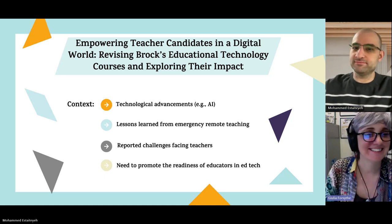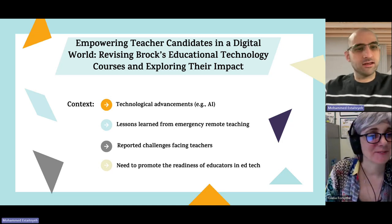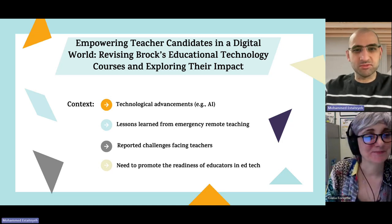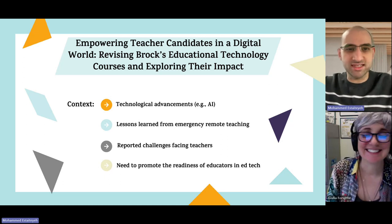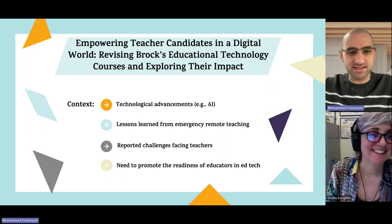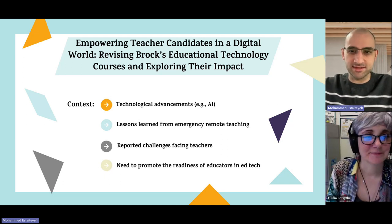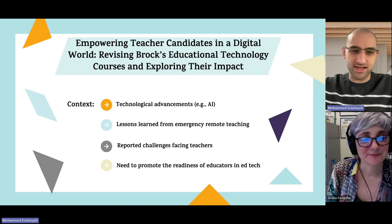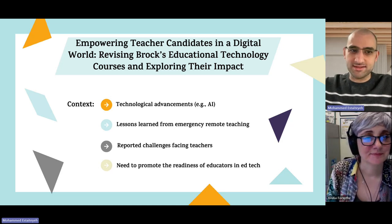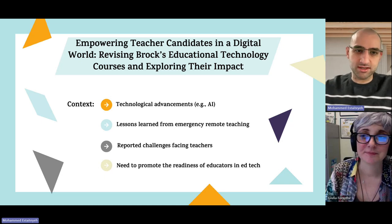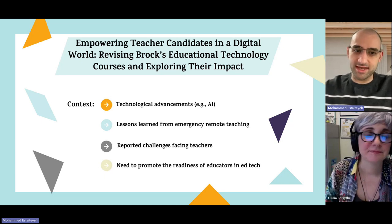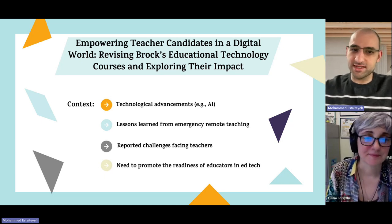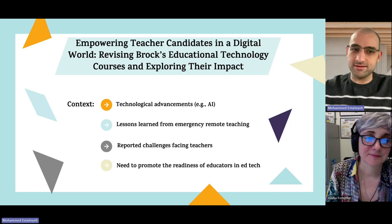Good morning. I'm Muhammad, an assistant professor of digital pedagogies and technology literacies at the Faculty of Education. I'm going to brief you on my project: 'Empowering Teacher Candidates in a Digital World: Revising Brock's Educational Technology Courses and Exploring Their Impact.'